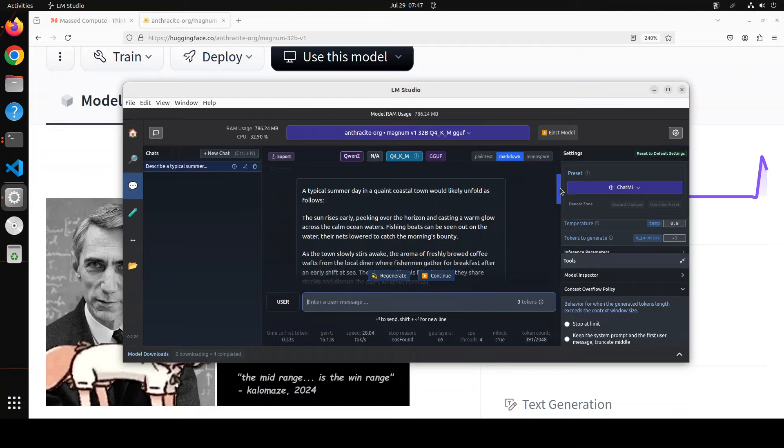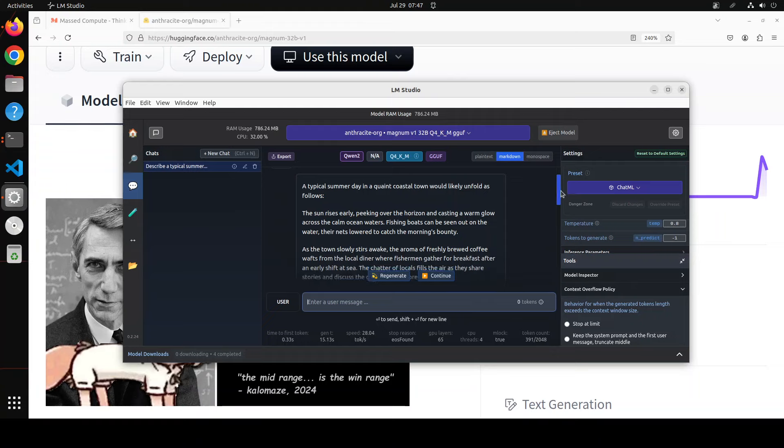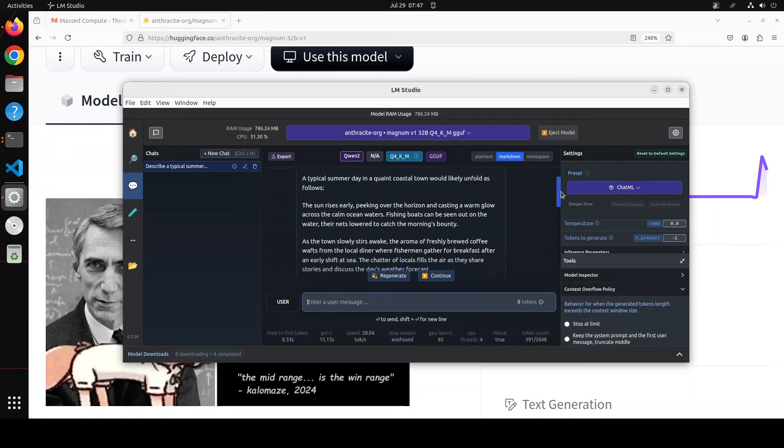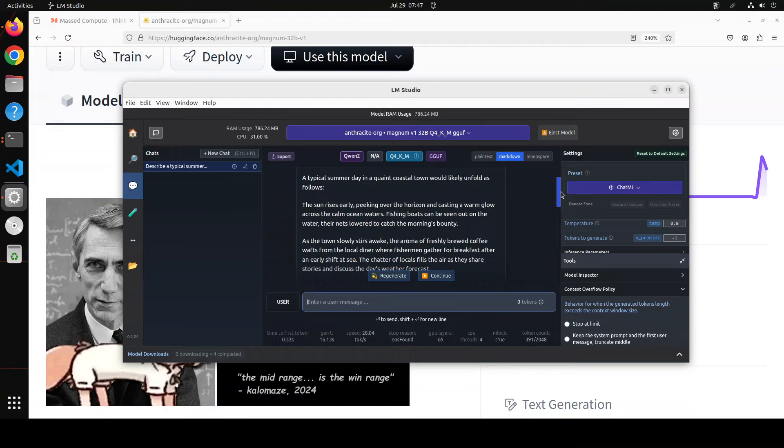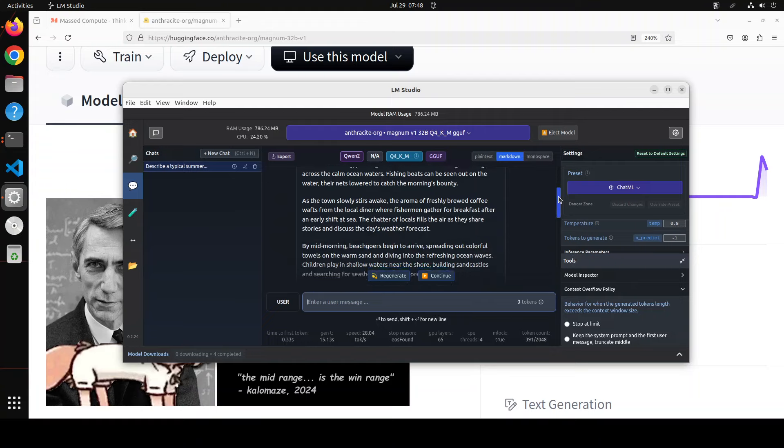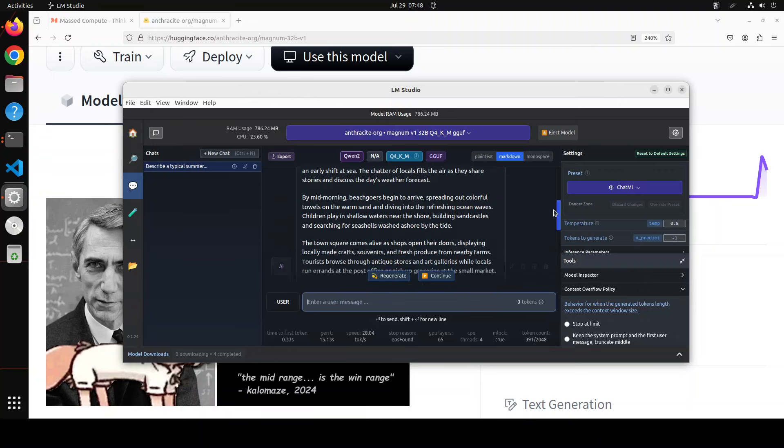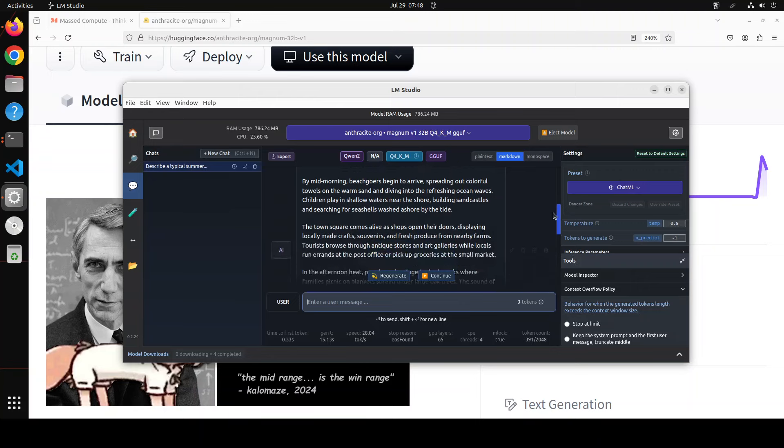And look at this response of the model, it is just flowing with coherence. It says that a typical summer day in a quiet coastal town would likely unfold as follows. Look at the prose, it just oozes out quality. Even in the first sentence: the sun rises early, peeking over the horizon and casting a warm glow across the calm ocean waters. Fishing boats can be seen out on the water, their nets lowered to catch the morning's bounty.